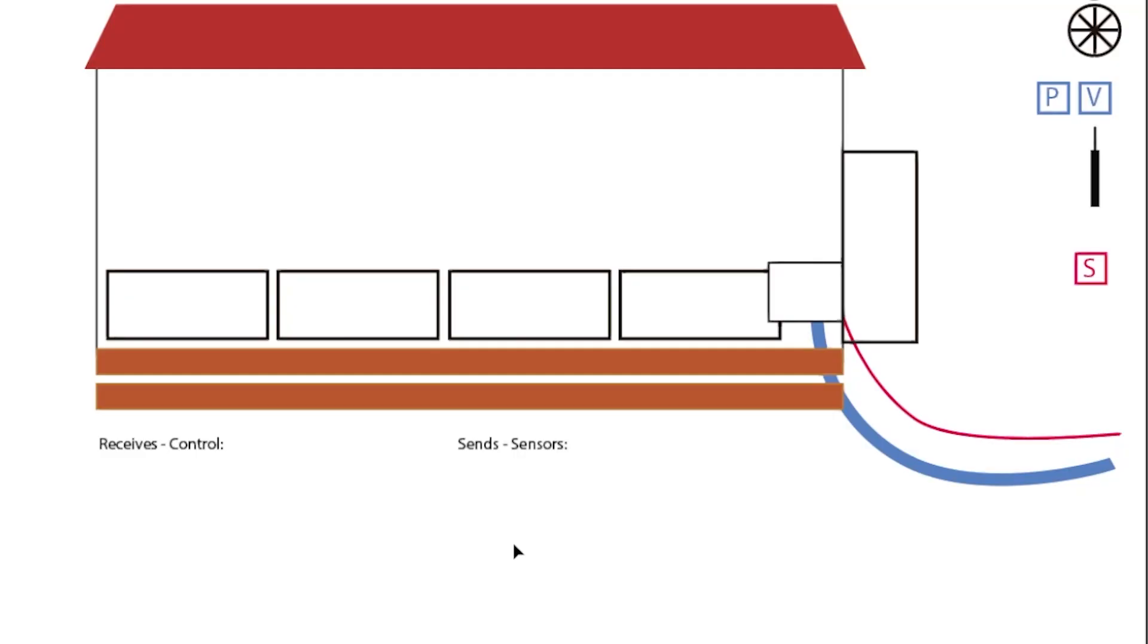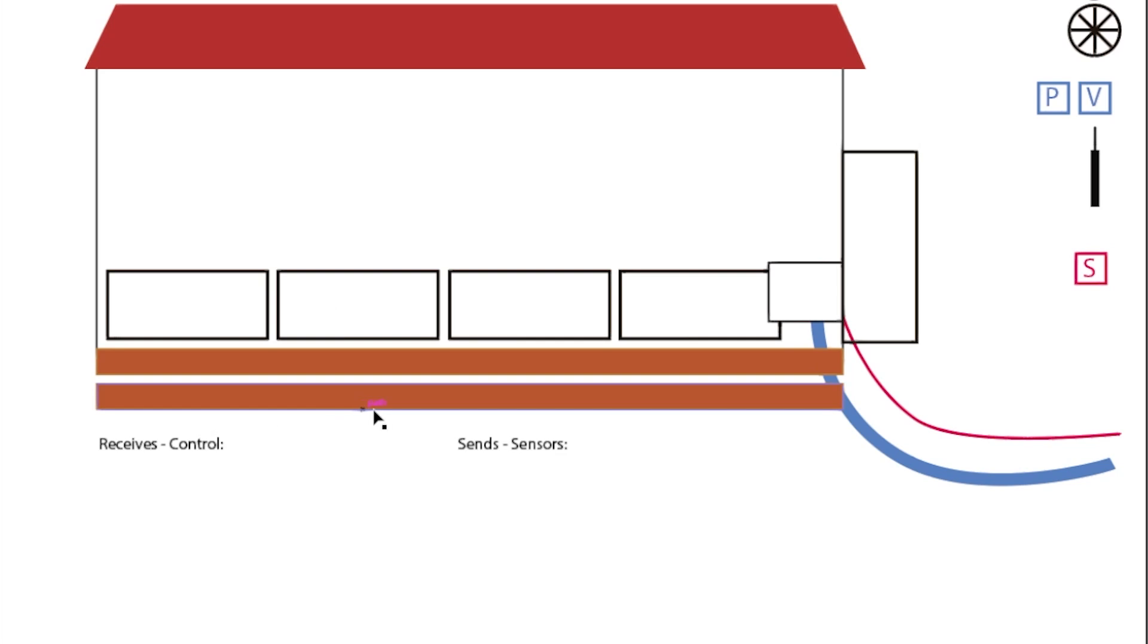Okay, so here we have the passive solar greenhouse and you probably recognize it. Four windows, one, two, three, four, a couple of beds, a door, roof obviously.